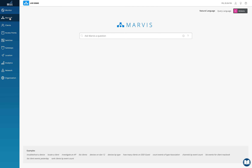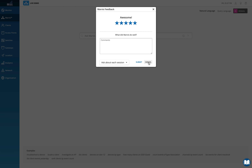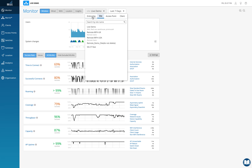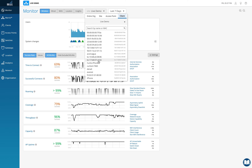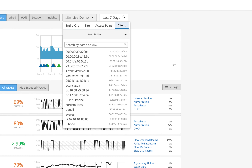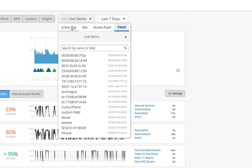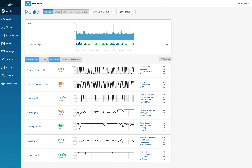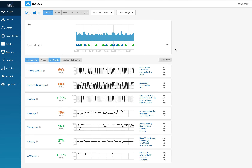You need a separate Marvis license in your org to use Marvis. With Marvis, there's an additional benefit around SLEs: while you can get site-level, org-level, and access point-level SLEs without it, getting client-level SLEs requires the Marvis license. That's a huge amount of data — understanding what each client went through across all seven SLEs. Without the Marvis license, the client tab in SLEs simply won't be visible.